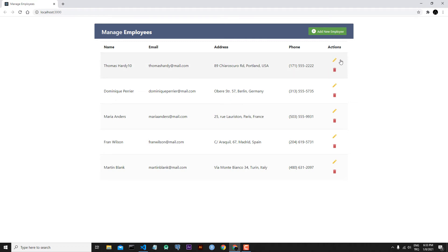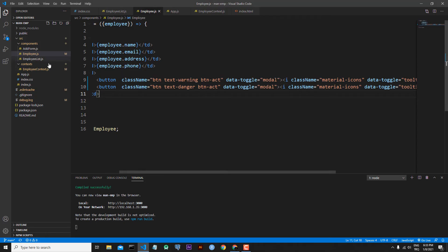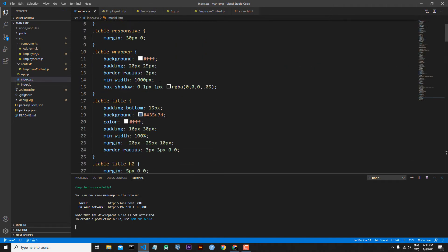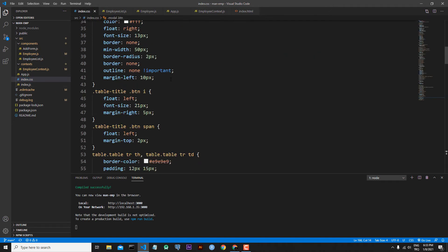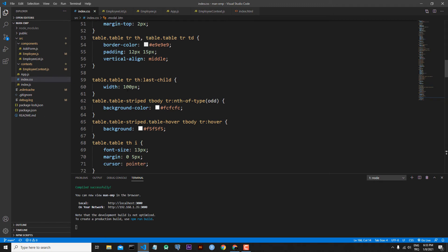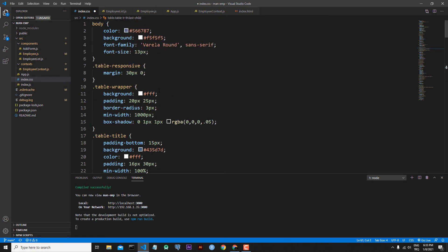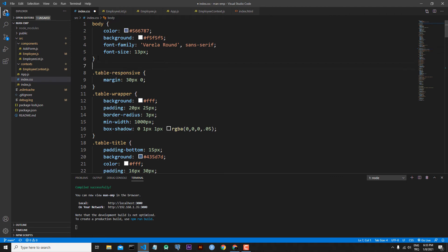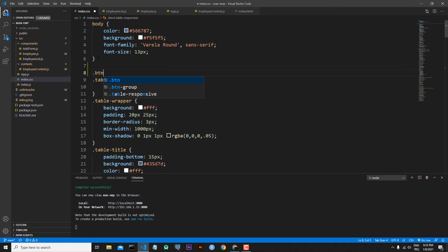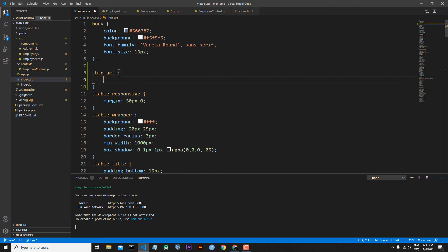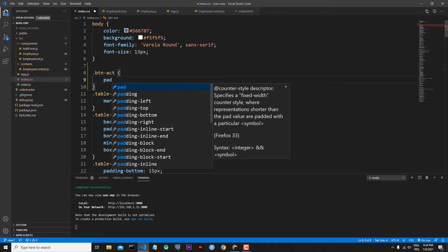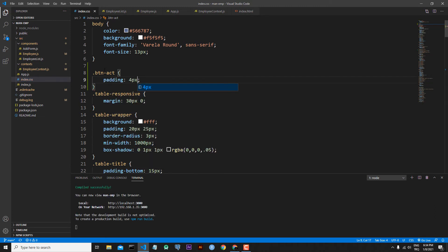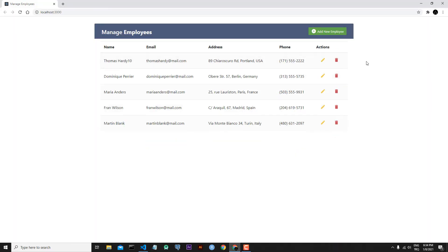Now in our application the buttons are stacking on top of each other. Let's go to index.css. Inside index.css the last child should have 50px width. I also add my custom class: .btn-act with padding of 4px. Save the file and now our icons are side by side.